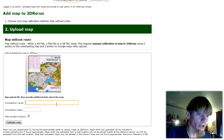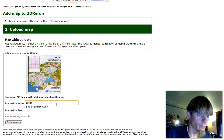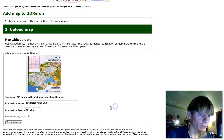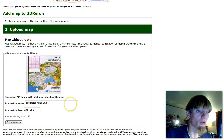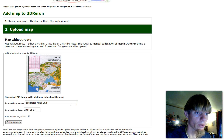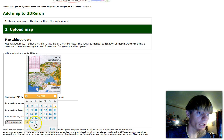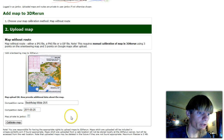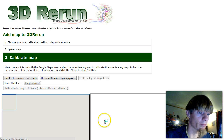The competition name is Bedriftslöp Milde, 25th of May. I already have another one with the same name because I uploaded the map with root as a demo. Competition date is the 25th of May. The map is not private. And go on to calibrating the map.